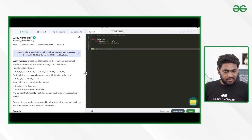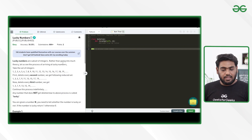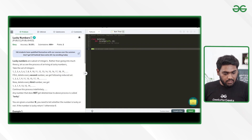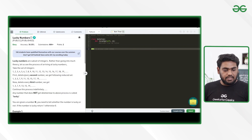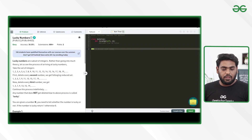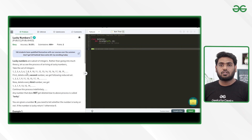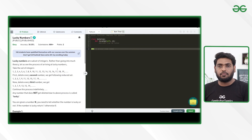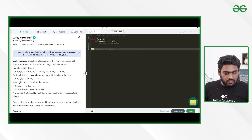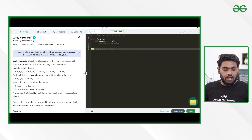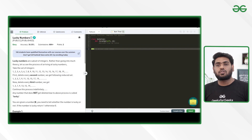The problem says lucky numbers are a subset of integers. Rather than going into much theory, let us see the process of arriving at a lucky number. Take the set of integers, then first delete every second number to get a reduced set. After that, we cancel every third number, and so on and so forth.